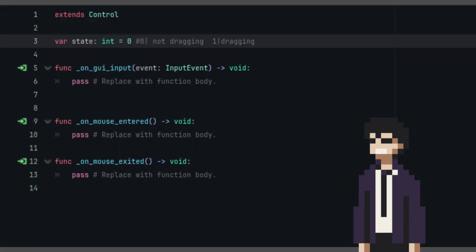Next, we'll add a state variable, which is an integer. This will help us switch between two states: being dragged and not being dragged. Let's set it to 0 initially.